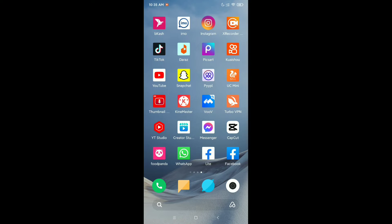Hello everyone, welcome back to my channel. Today in this video I'm going to show you how to auto save photos from the Messenger application. So let's begin.